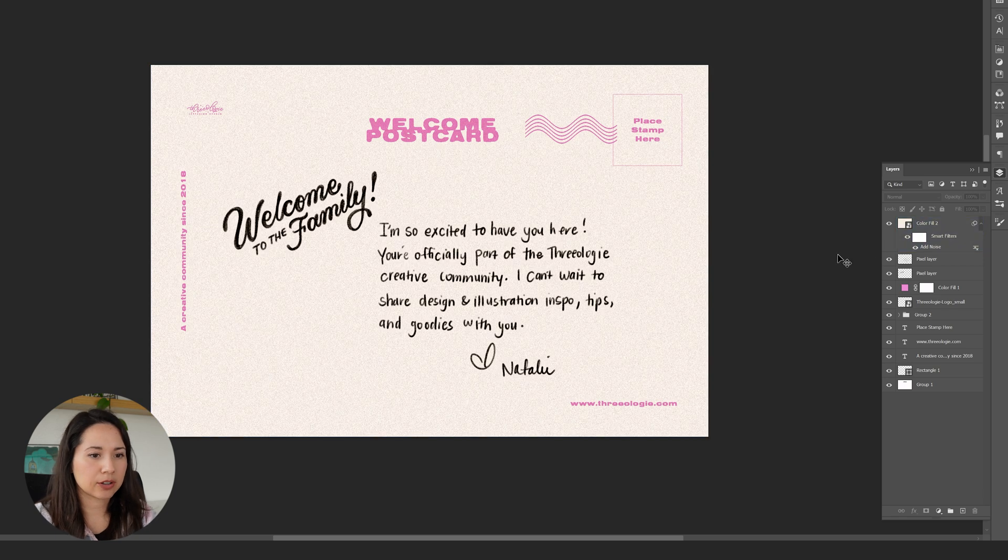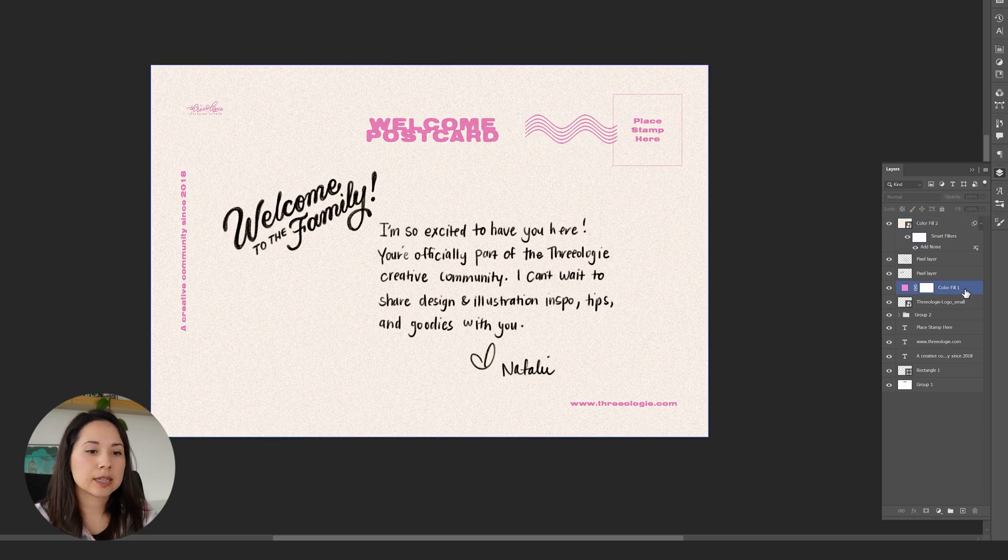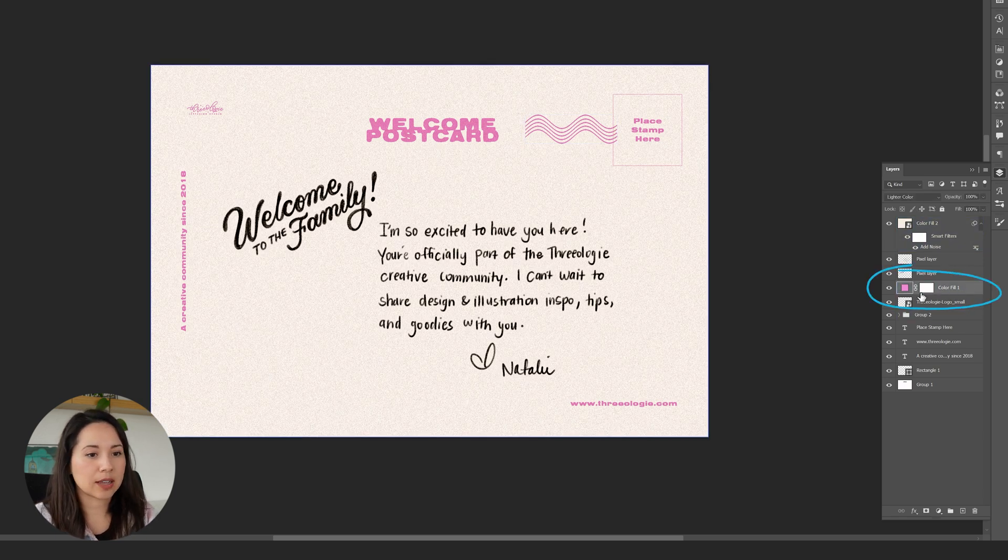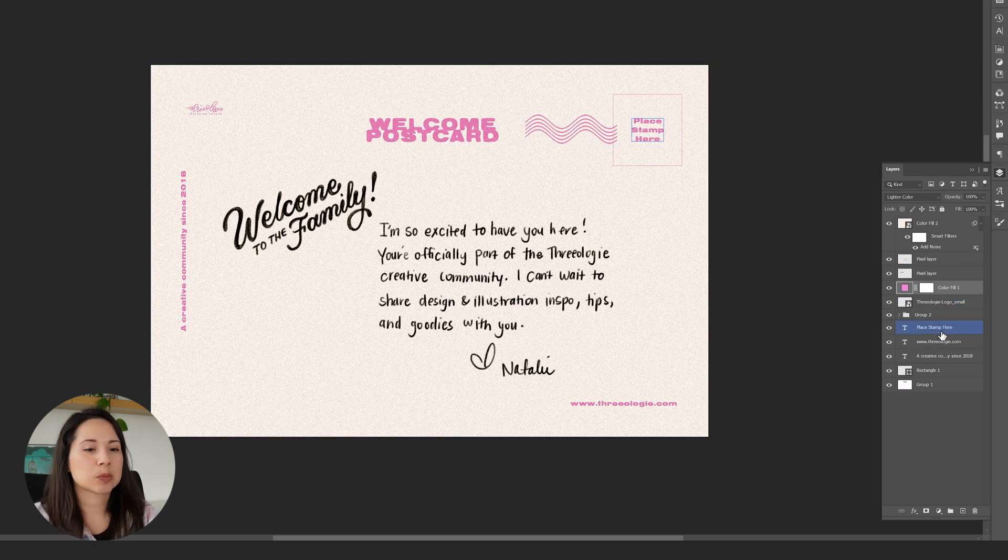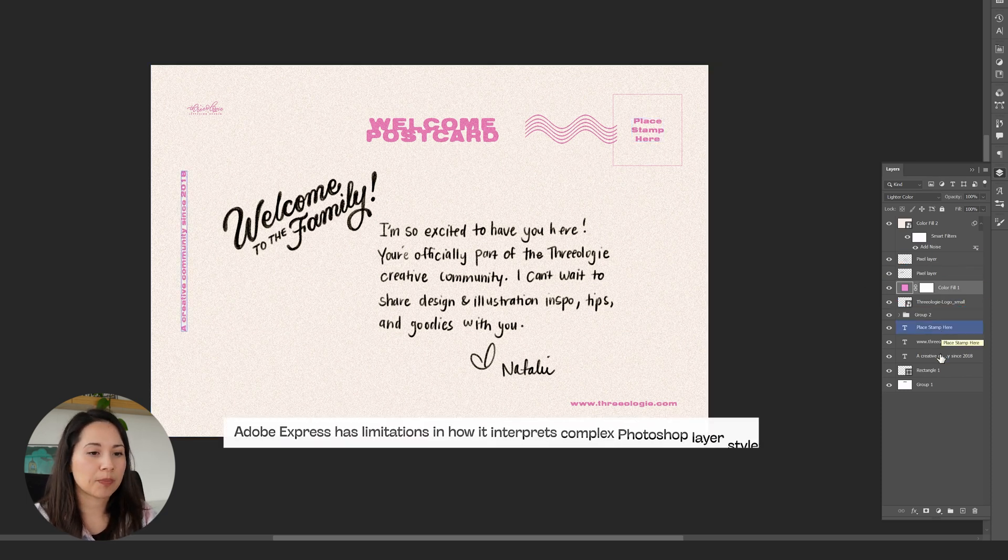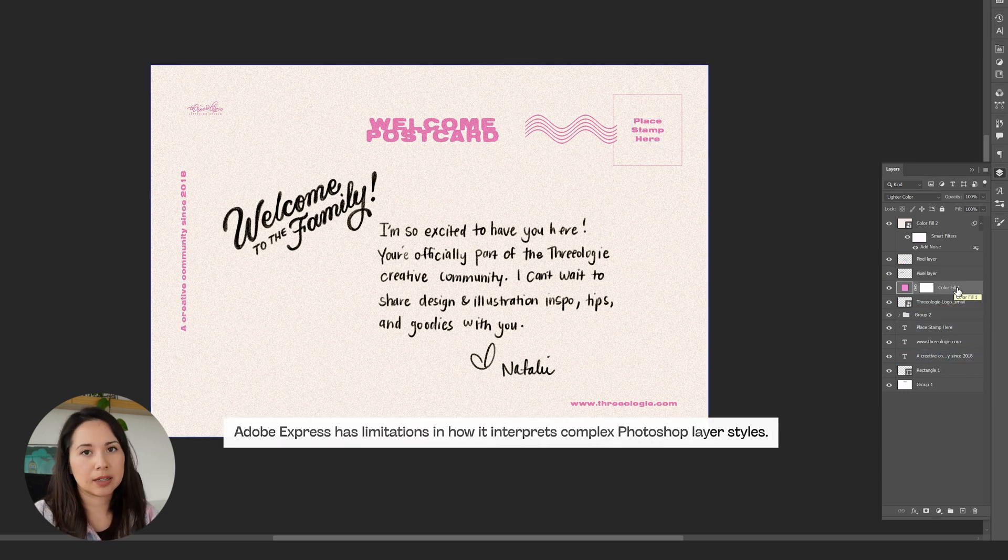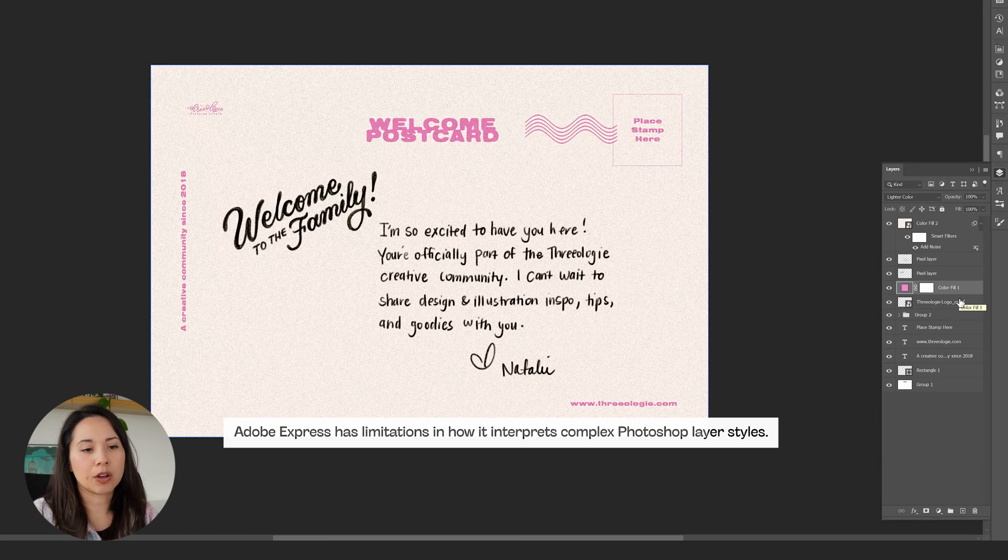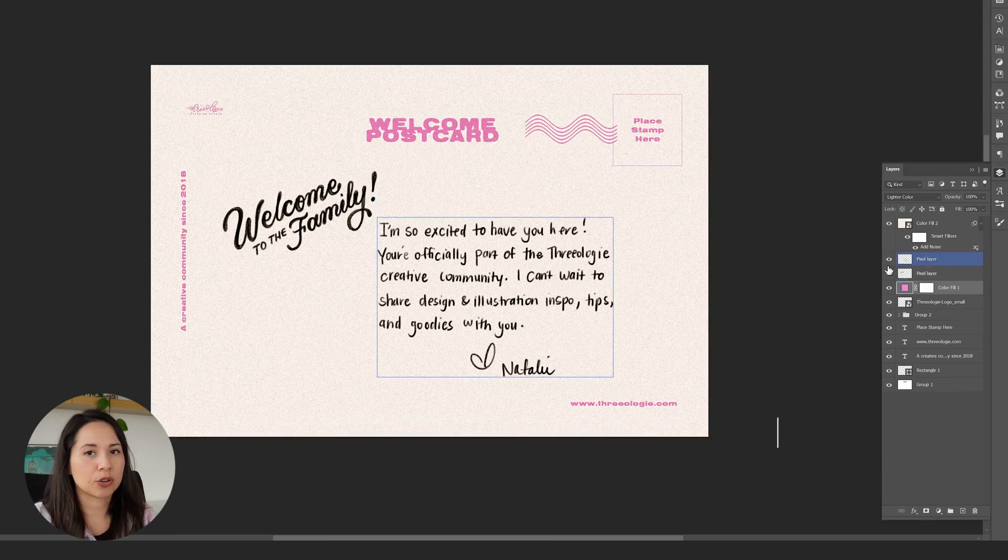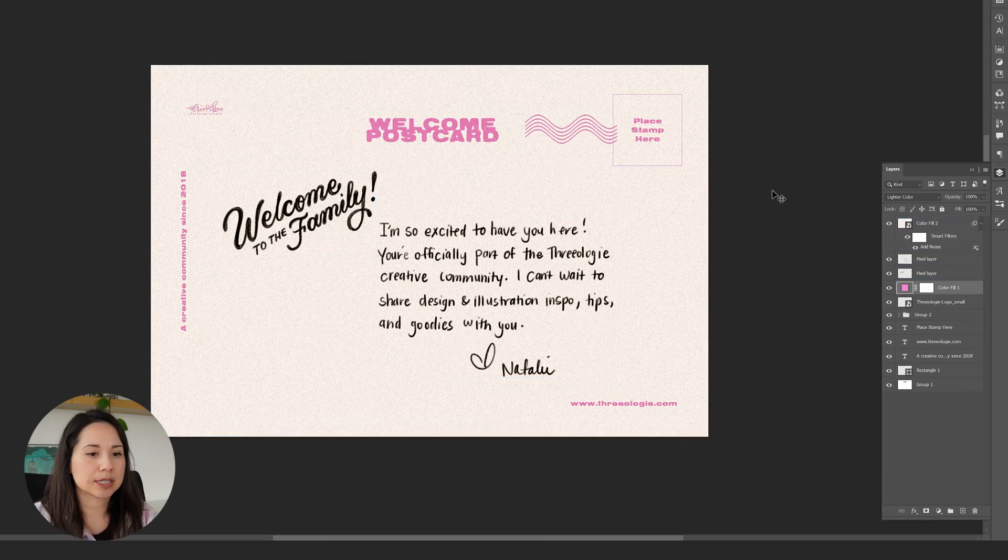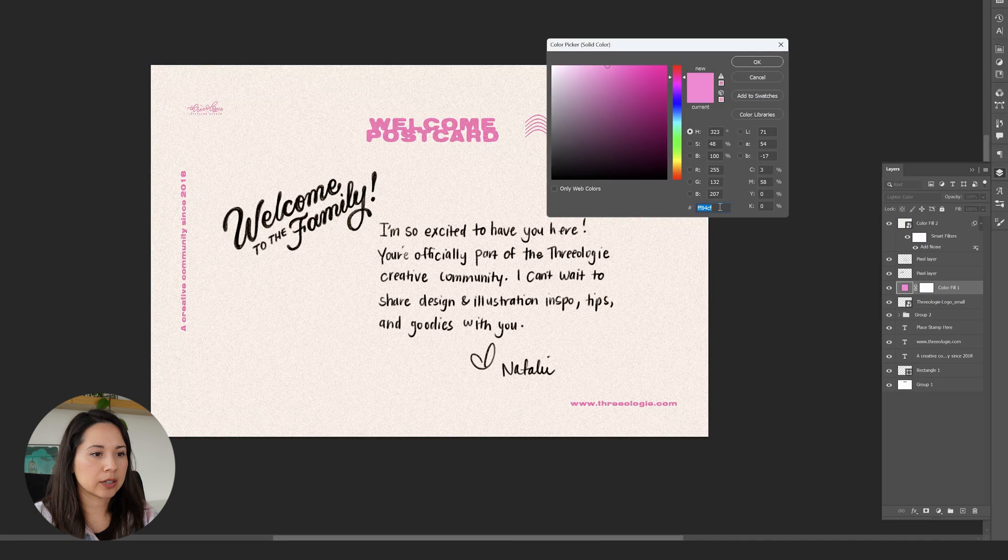Express is not going to recognize this color fill layer as well. Instead of adding a color fill to all the layers below, I'm just going to go to each of those layers and add the color myself. We'll grab this color here and copy it, then go to all the areas that need that color.